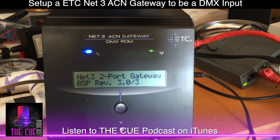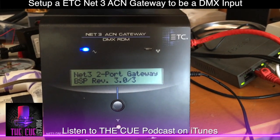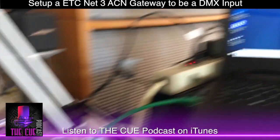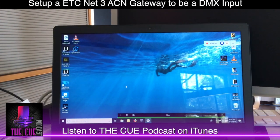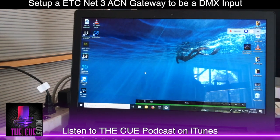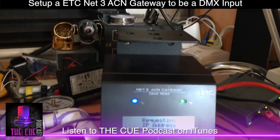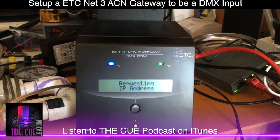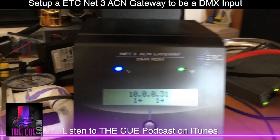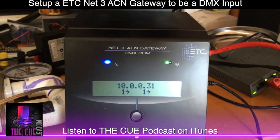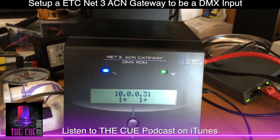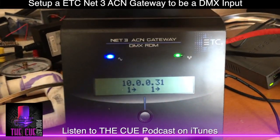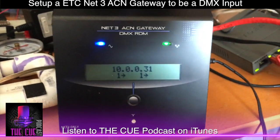We're going to power it back up again and this time it'll get an IP address from the router — a legitimate IP address. The PC will also receive an address within that same network so they can communicate with each other. Now you can see we have an address of 10.0.0.31 and both DMX interfaces on the bottom are set as outputs.